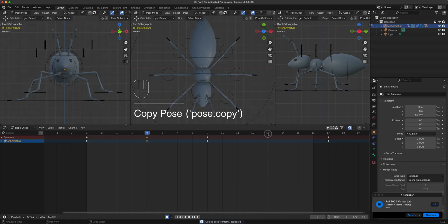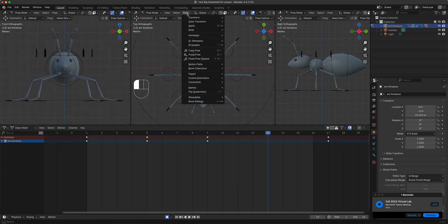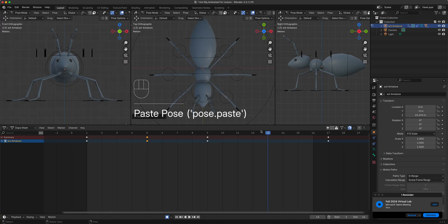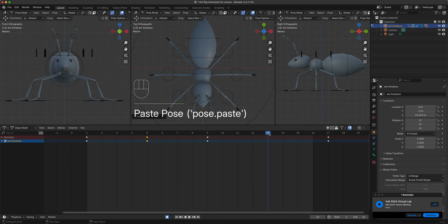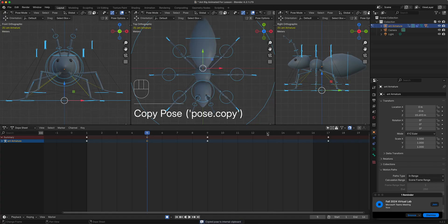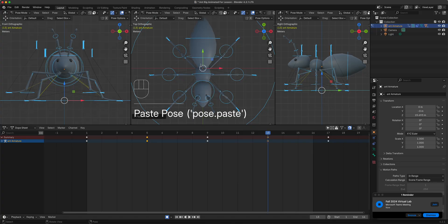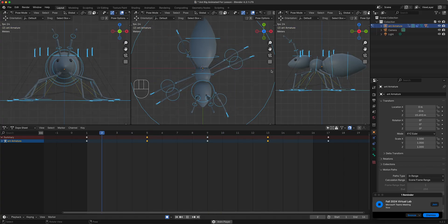While on frame 5, press A to select everything, press K for location and rotation. Then go to Pose, Copy Pose. Go to frame 13 — which is the opposite of frame 5 in the cycle, just like we did with 1 and 9 — and Paste Pose Flipped. Now it should be the opposite leg that's up.